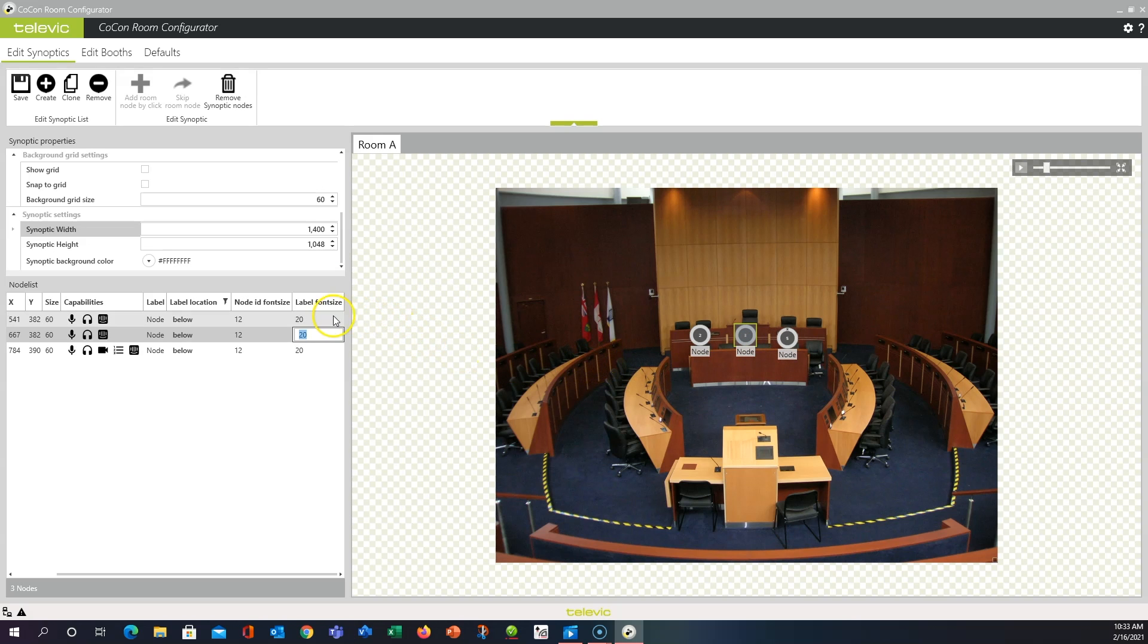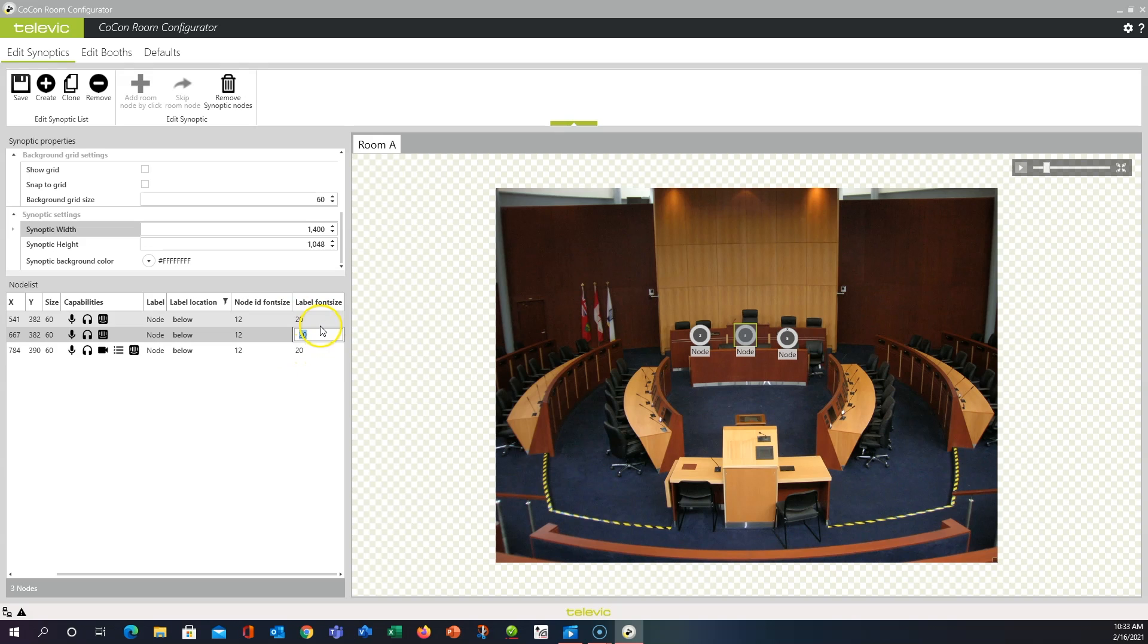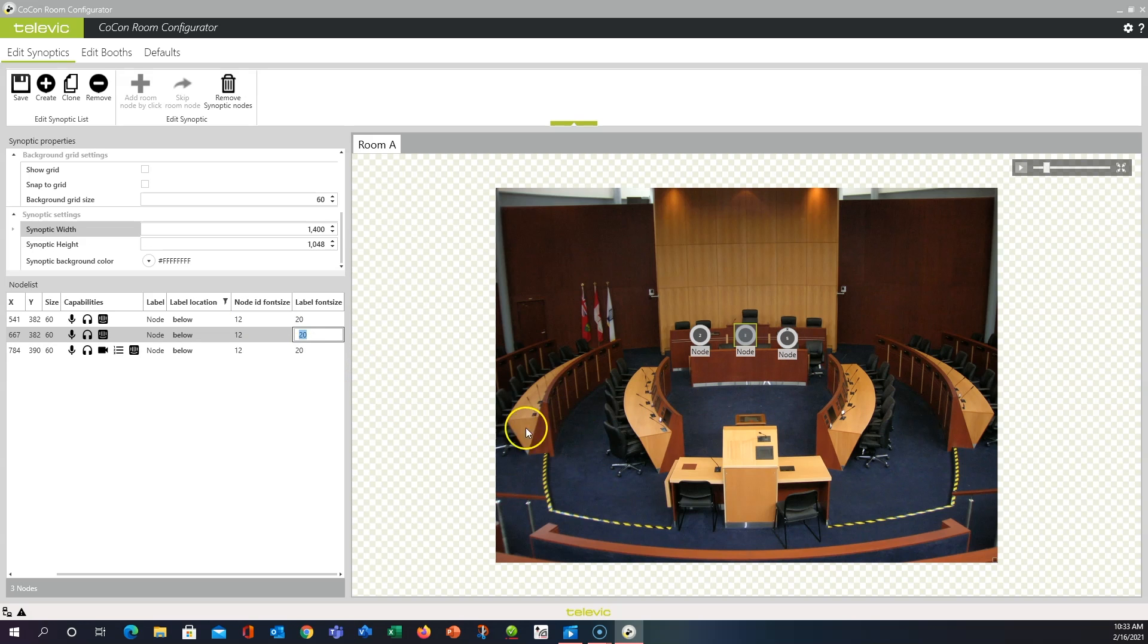Again, we're going to shift-click to highlight our entire list. While they're all highlighted, pick any unit and you'll control-double-click to get this little editor. Type in your new number, hit enter, and it will change all of those. Once you've finished editing your Synoptic to your liking, simply click save.